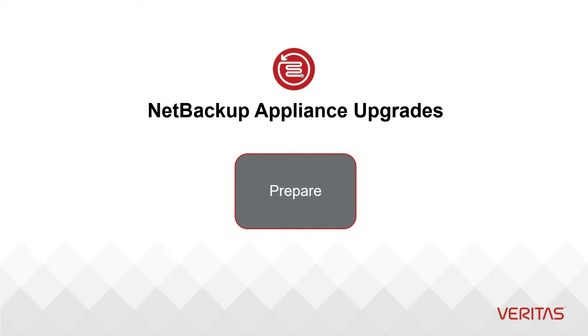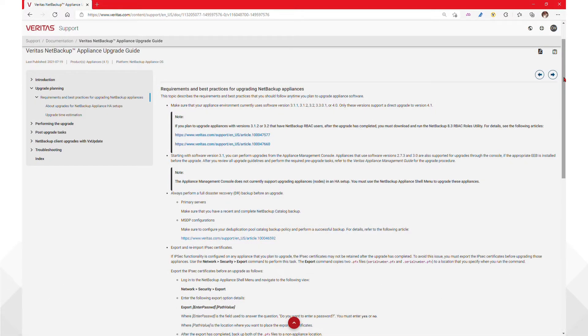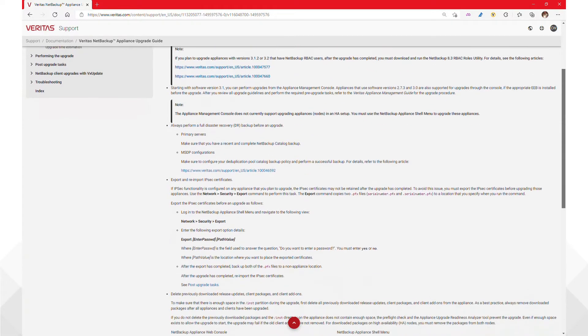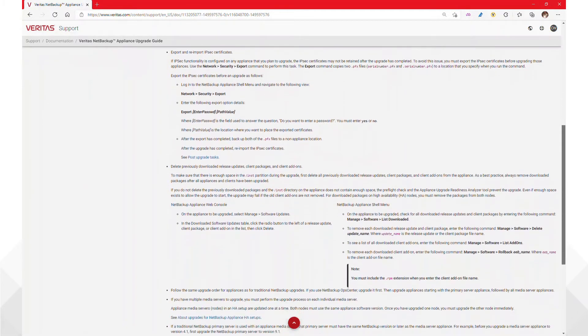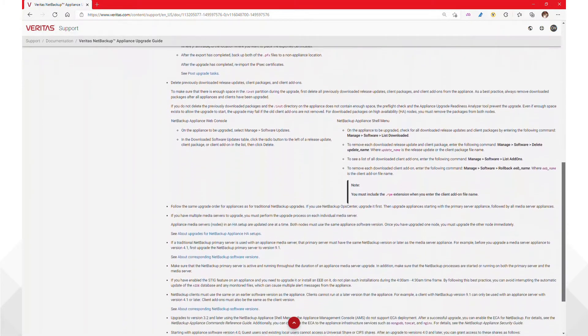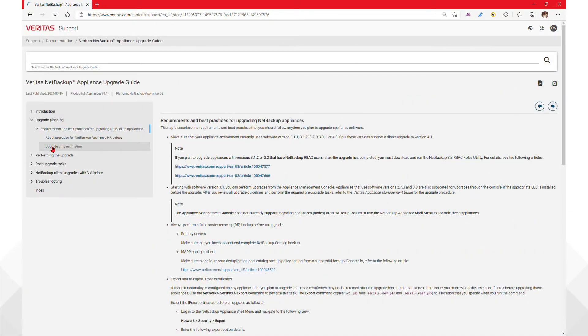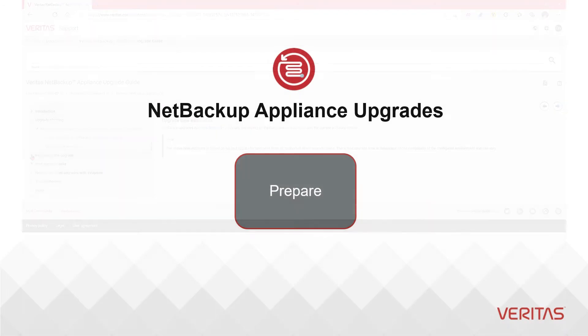This is the preparation video for the appliance specific tasks. Each Veritas appliance has its own upgrade guide in order to further set those expectations. During a Veritas appliance upgrade, the operating system and additional components are updated in addition to the Veritas software. Thus, there is more time required for these upgrades.